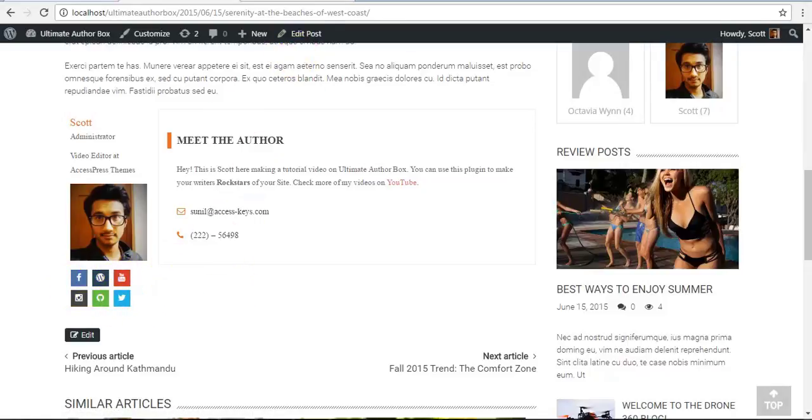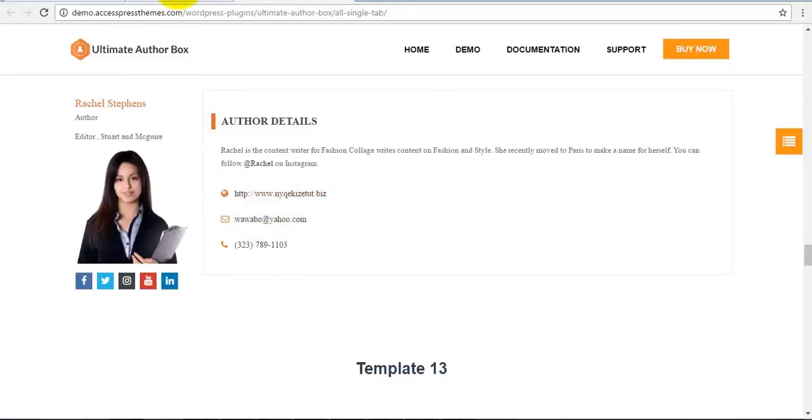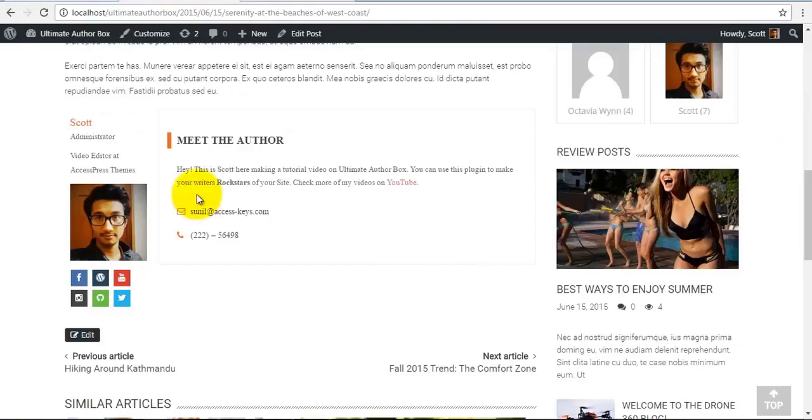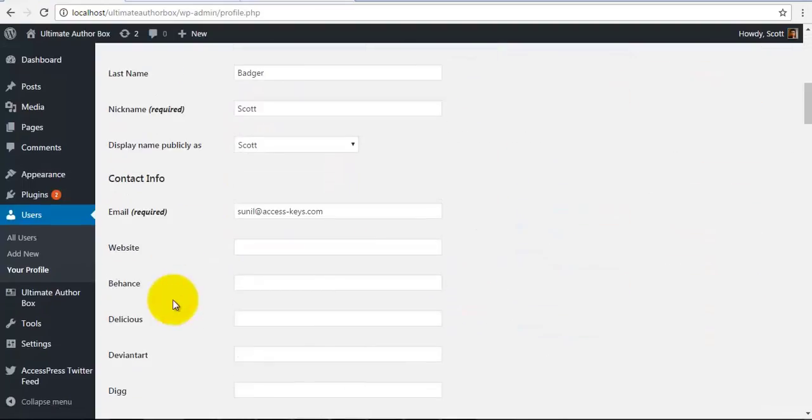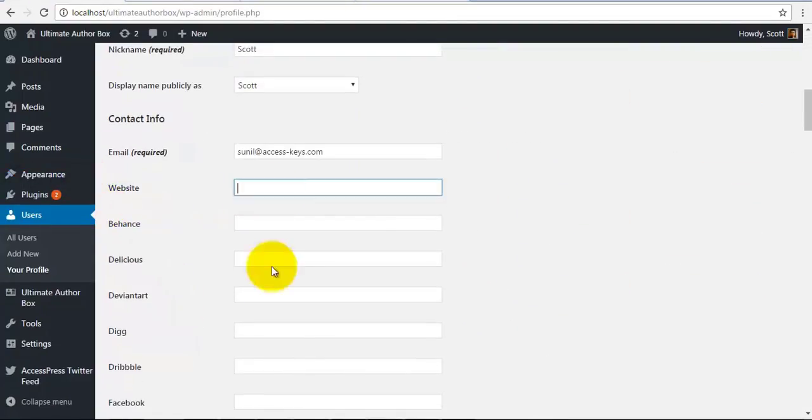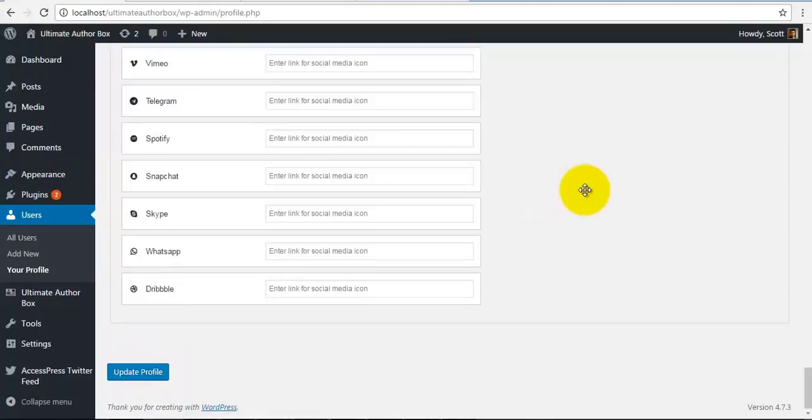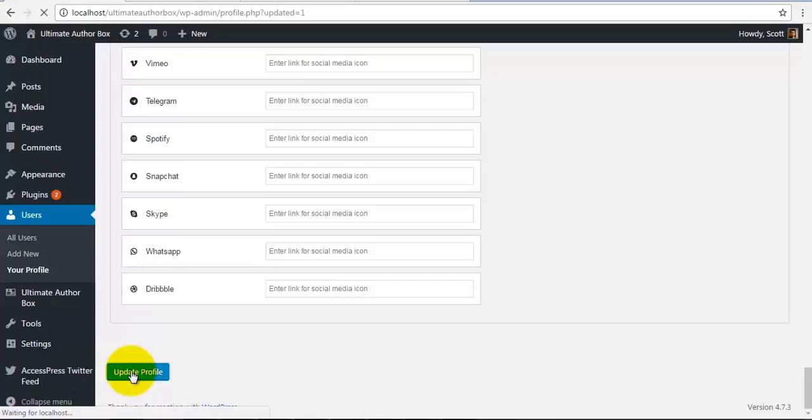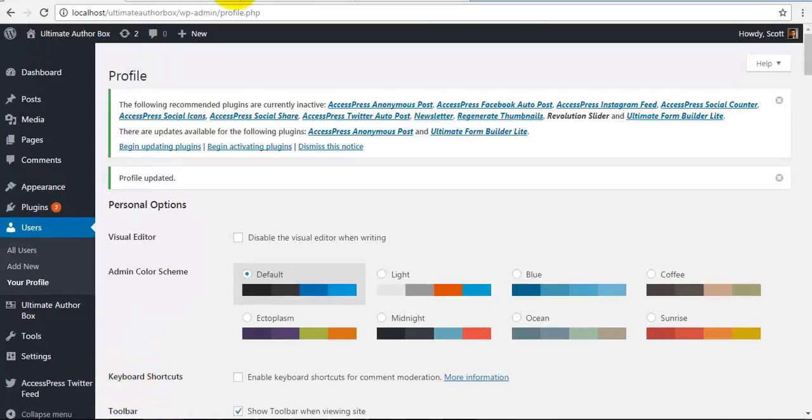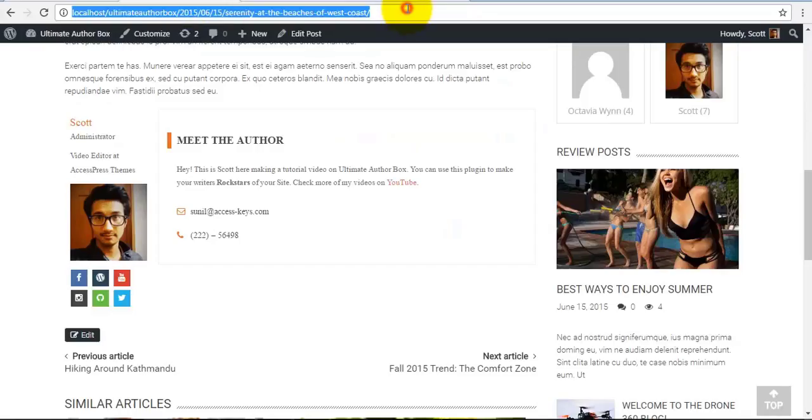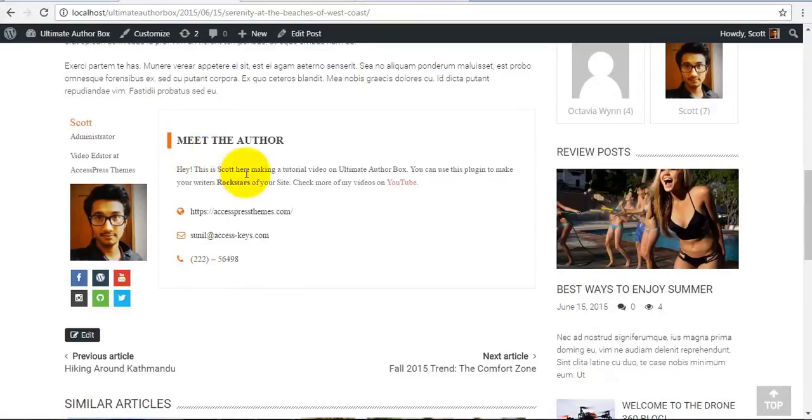So if we check our frontend, we see our website is missing. So I'll just go back to my profile and quickly place my website over here. And you can also find some fields from your themes. You can just skip those if you like. So if you check my frontend, I have my website here as well.